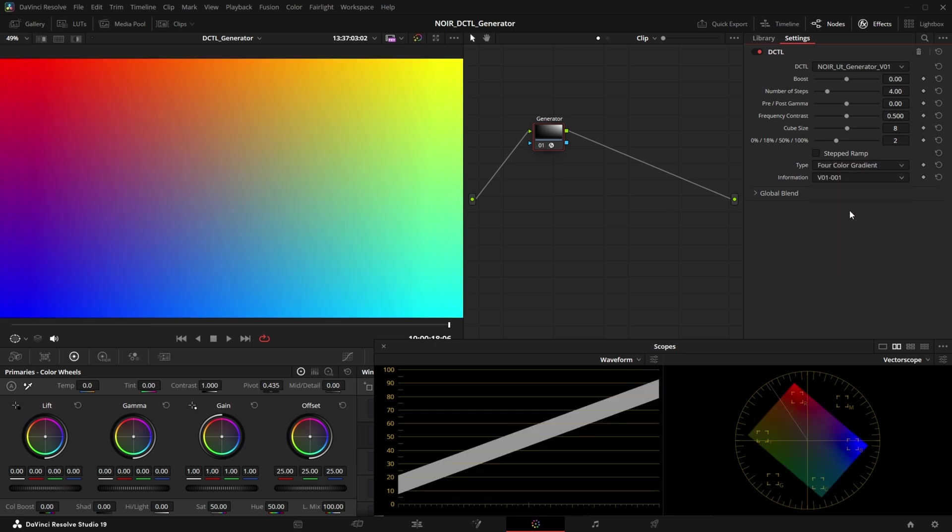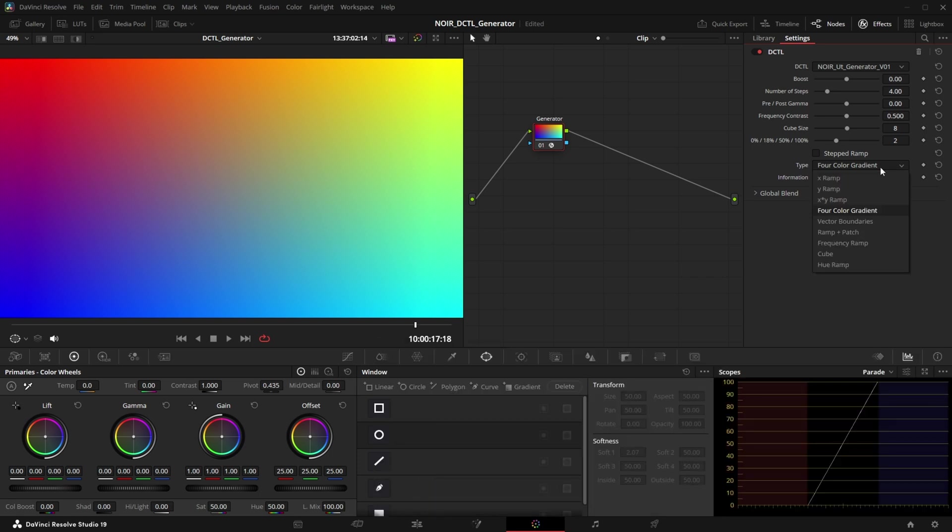The next one is called 4 color gradient and we know that from the resolve generators as well. It shows us basically all of our primaries and it shows us smooth color gradients and if we apply a LUT to it for example we can definitely see where the LUT breaks. So this is quite useful.